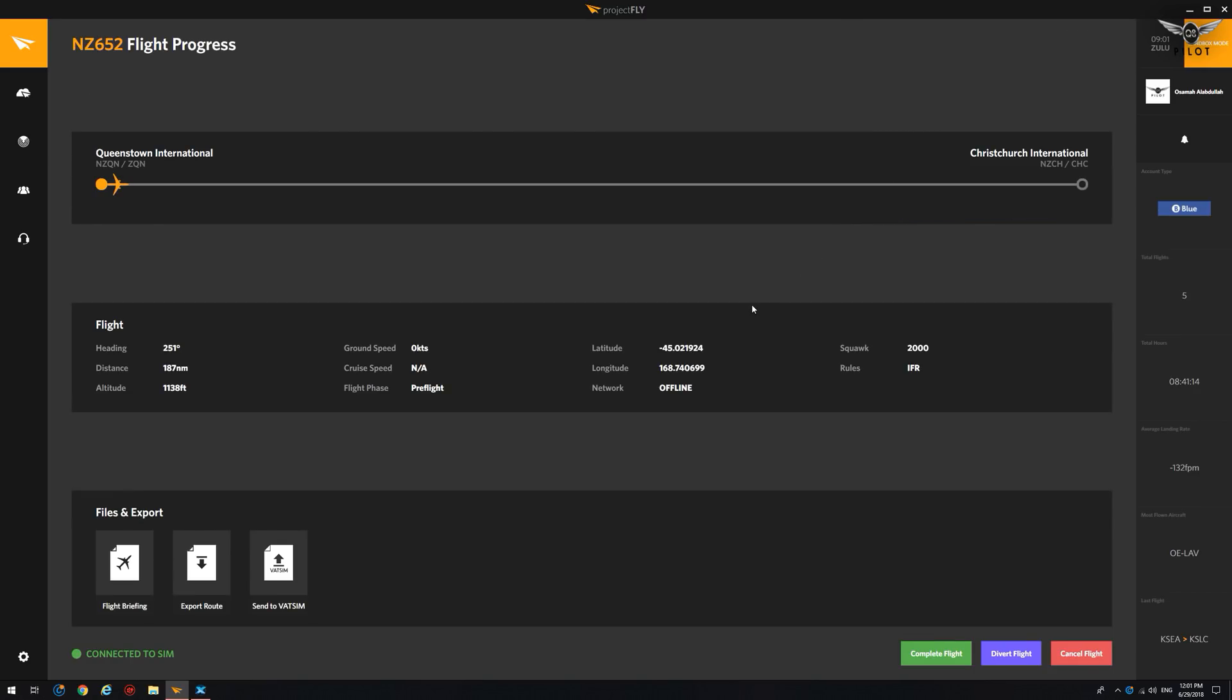So once we click on Fly Now, as you can see now, we have Queenstown as our departure airport. Christchurch as our destination. And all the relevant flight information, current heading is 251, distance 187. This is our current elevation at the airport. We are currently in pre-flight phase.